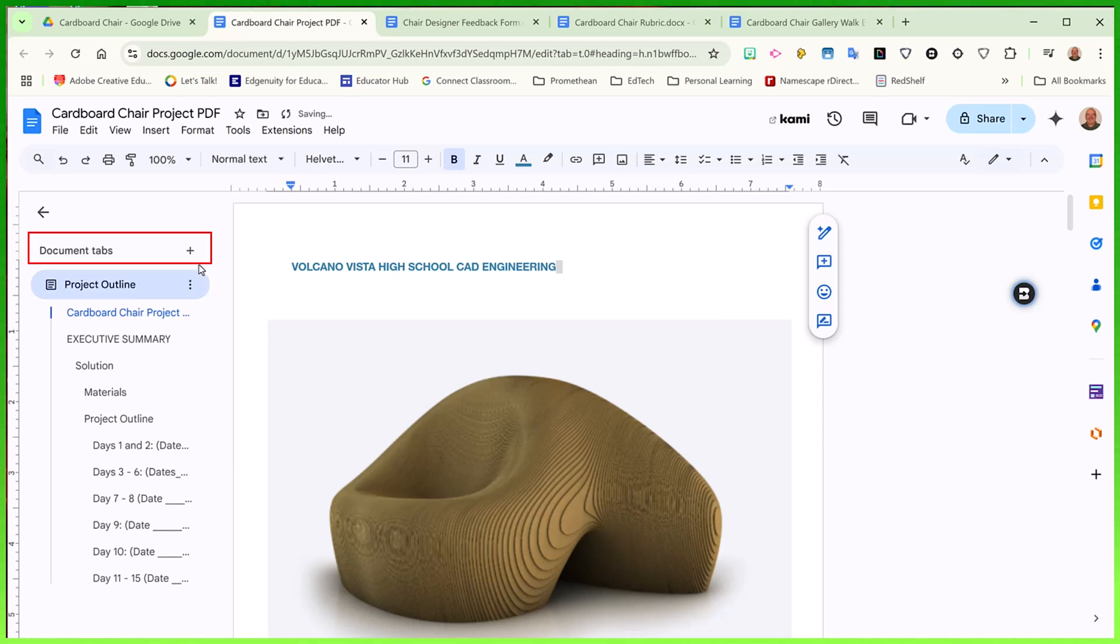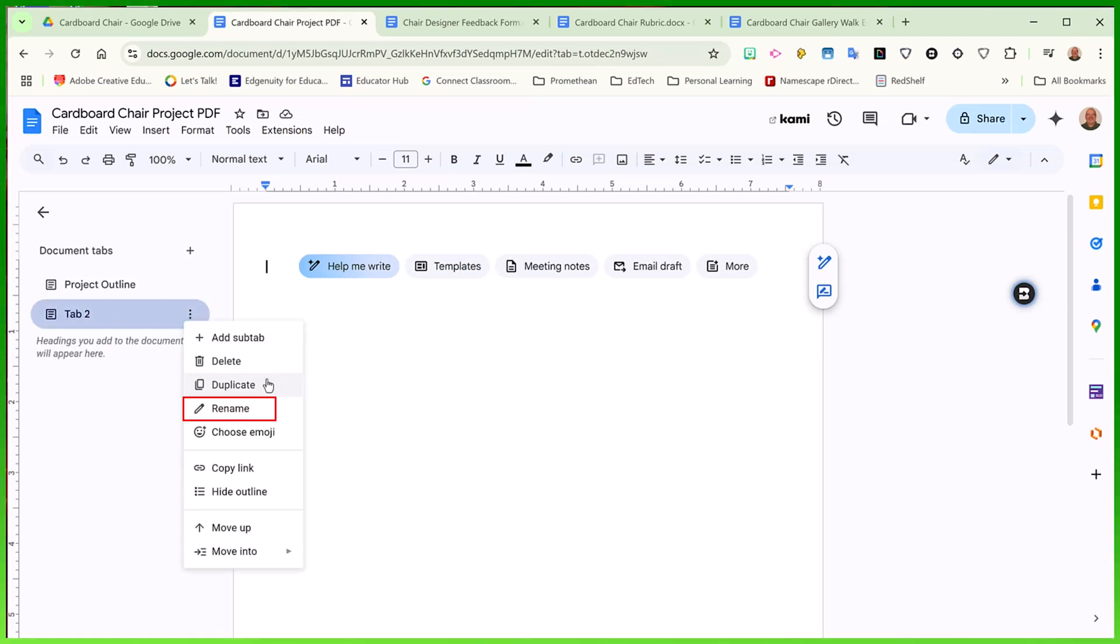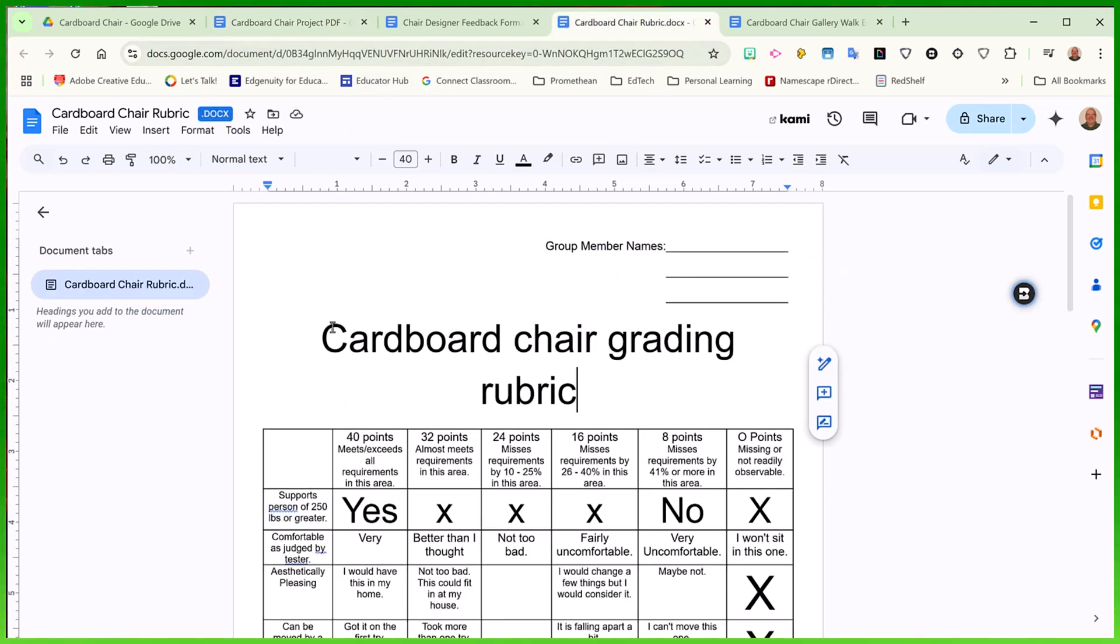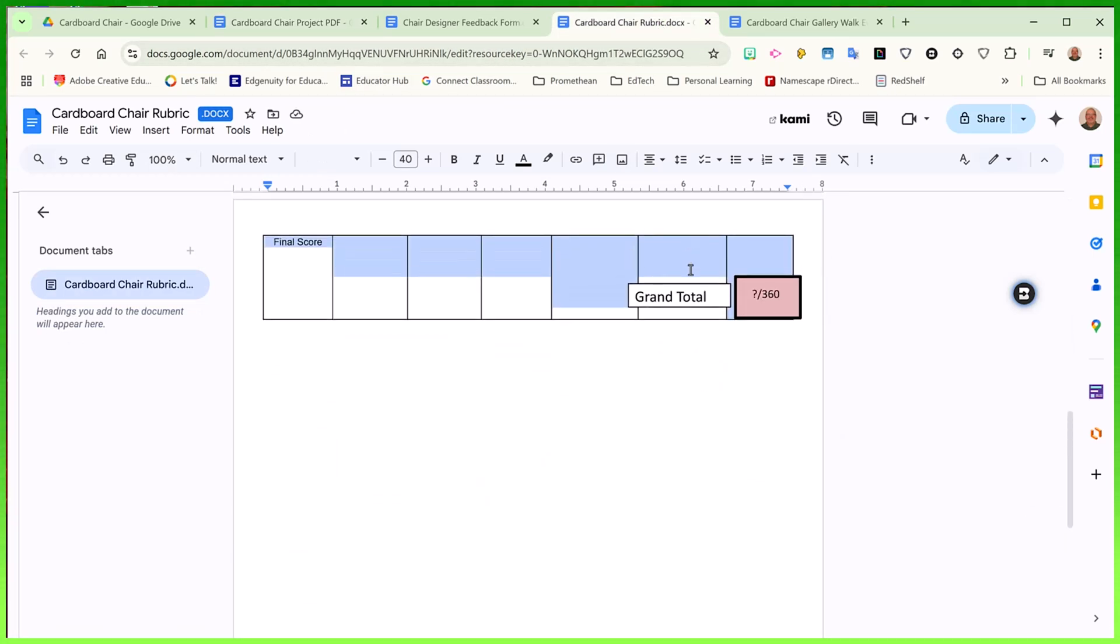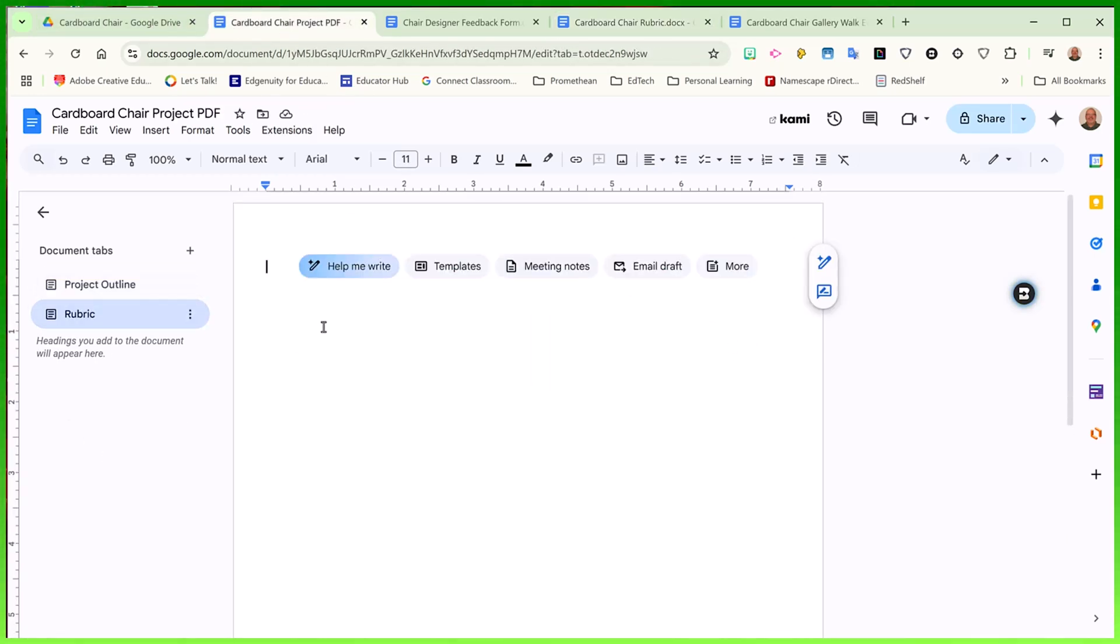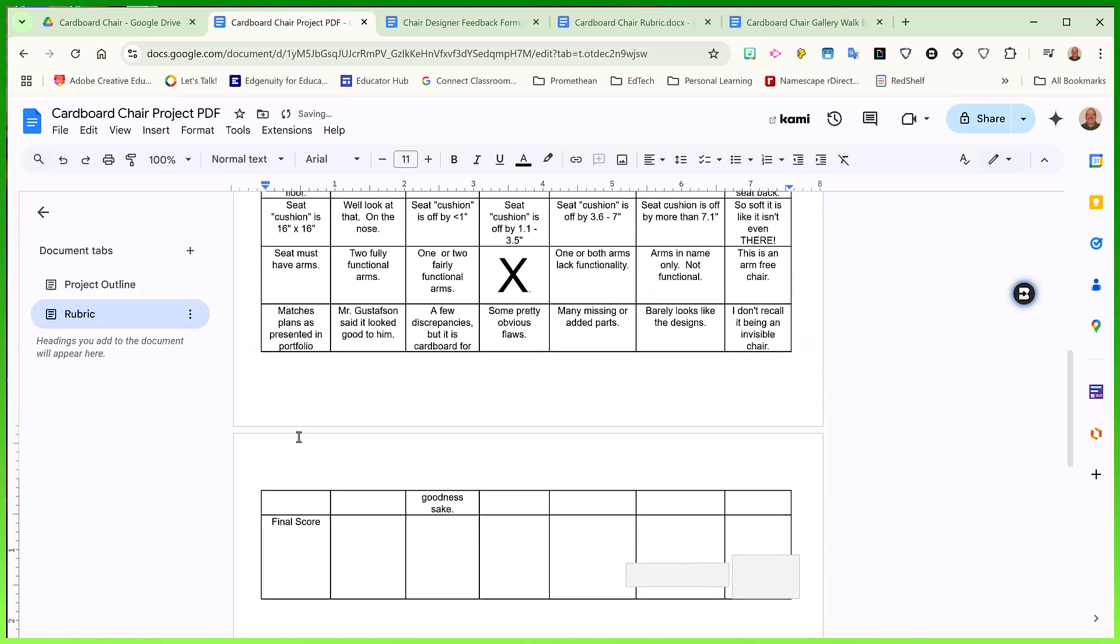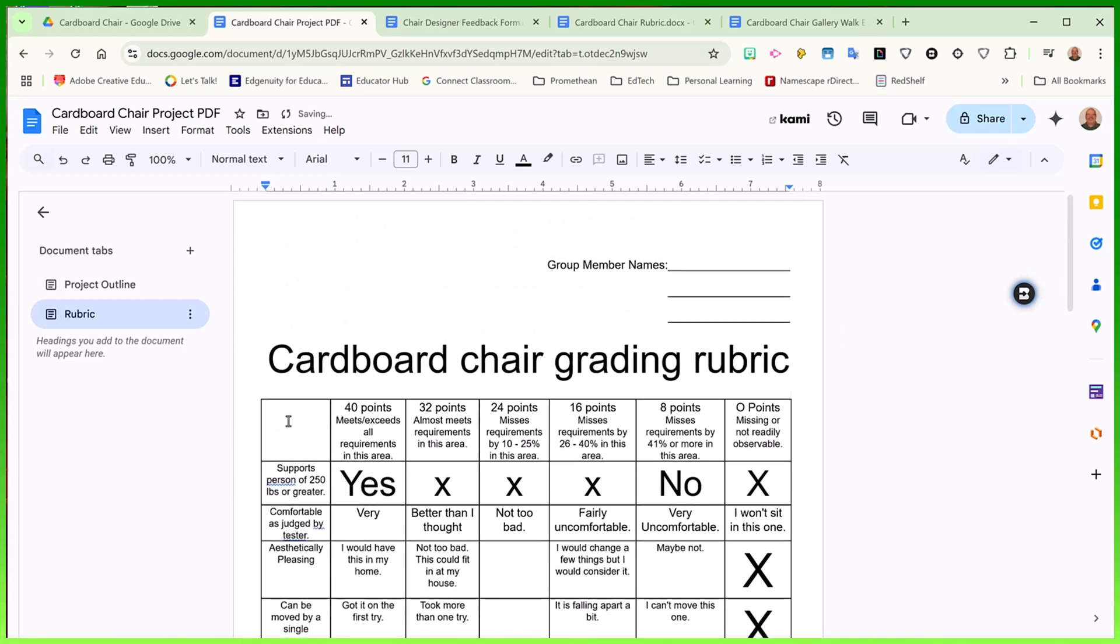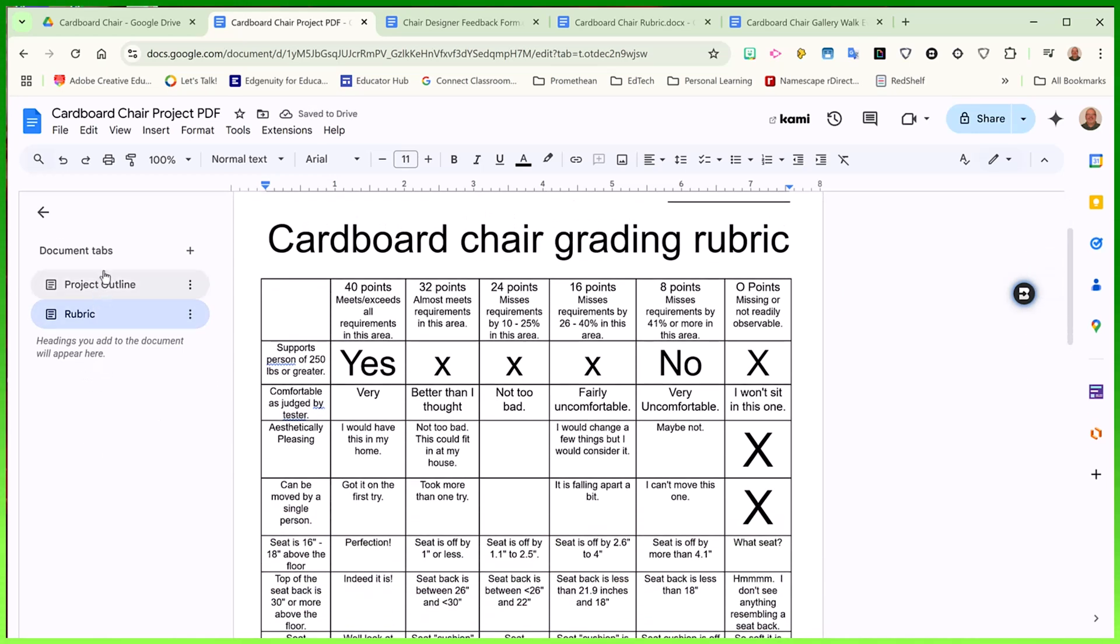To create new tabs, all I have to do is click the plus and it creates a new tab for me. I'm going to call this tab rubric. I can then go to my initial rubric page. I am simply going to copy that rubric and paste it in the new tab in my Google Doc. Now my rubric is in the exact same document.